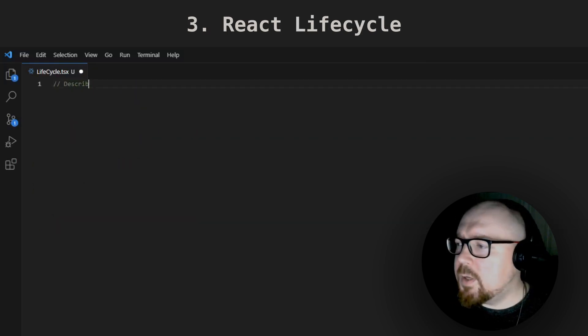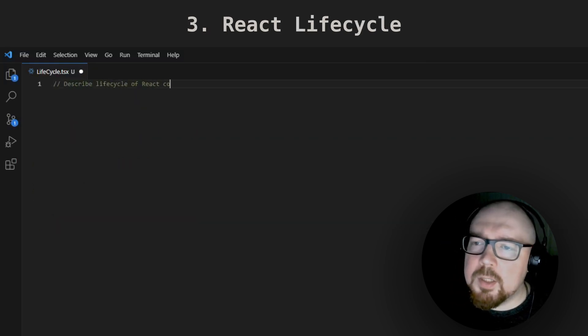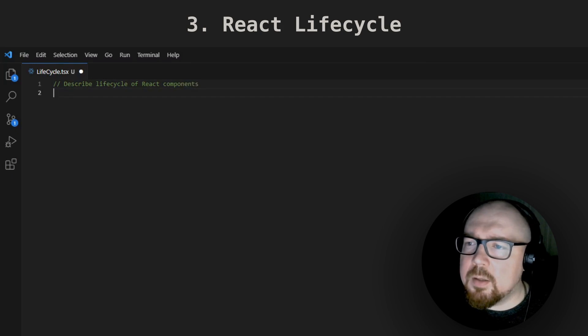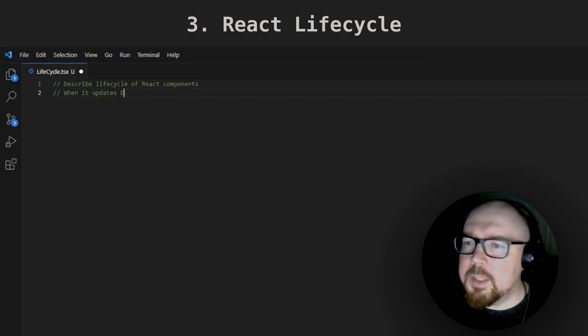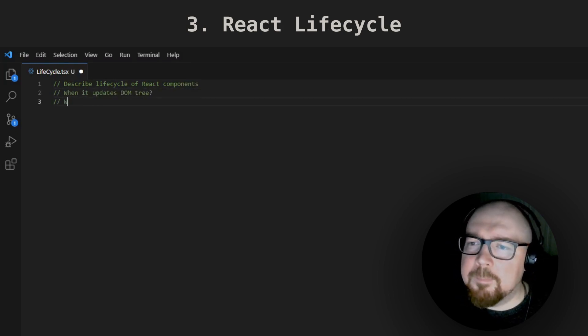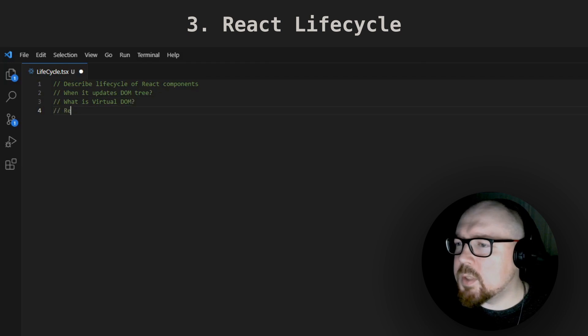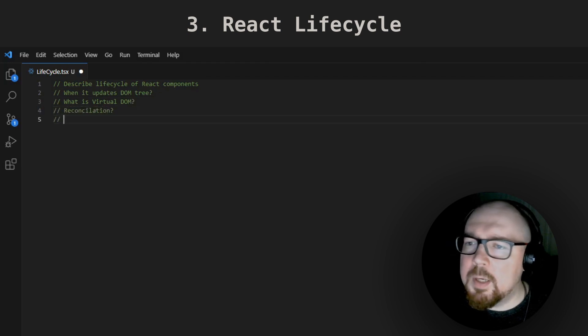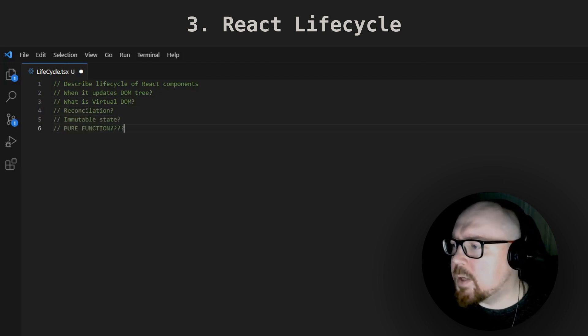Almost every interview has the question about the React component lifecycle. How React knows when to update the DOM tree? They might ask you to explain buzzwords like virtual DOM, reconciliation, immutable state, and pure function.